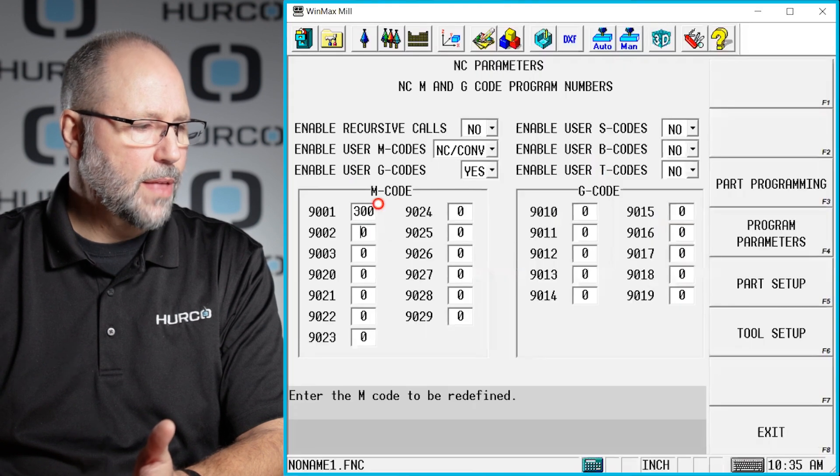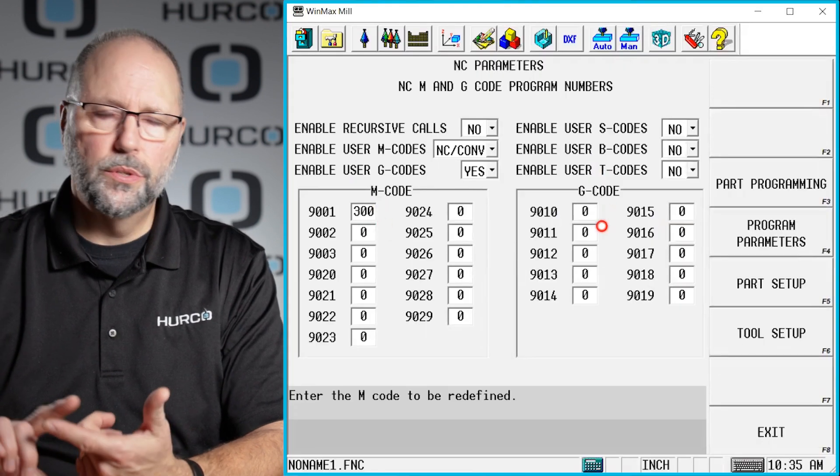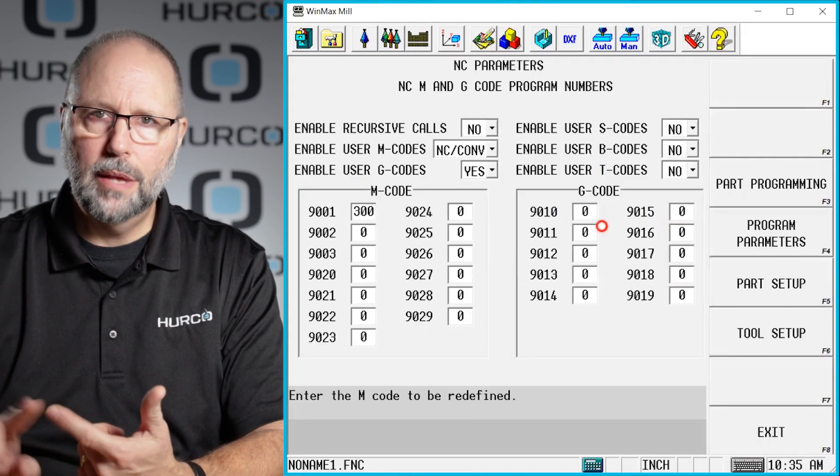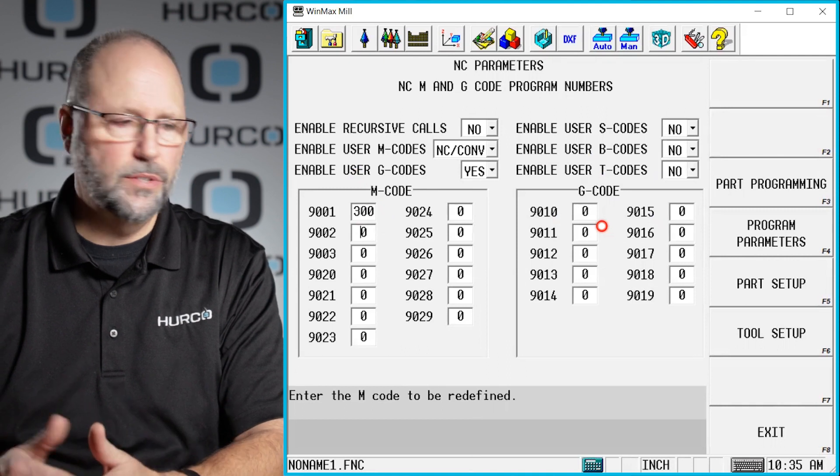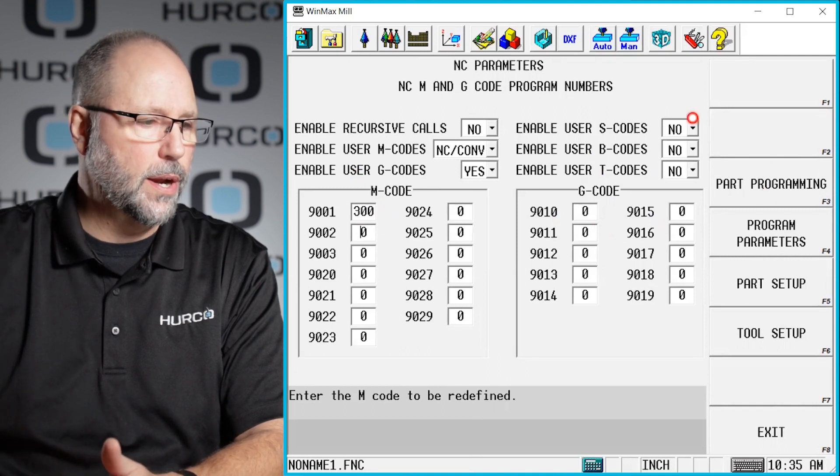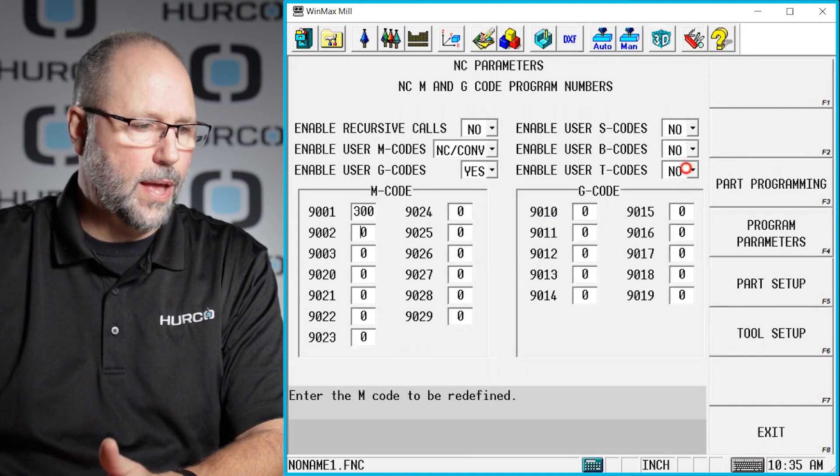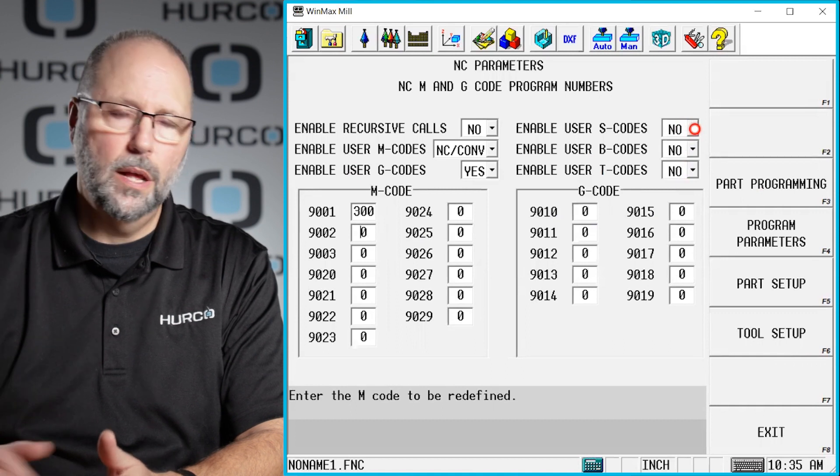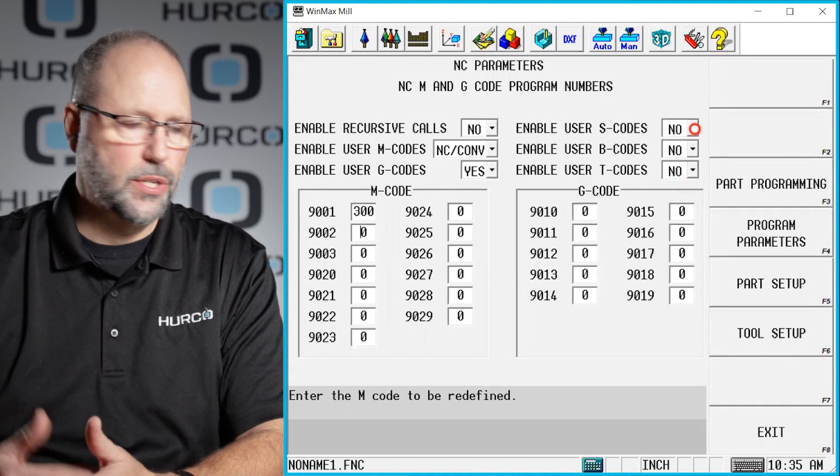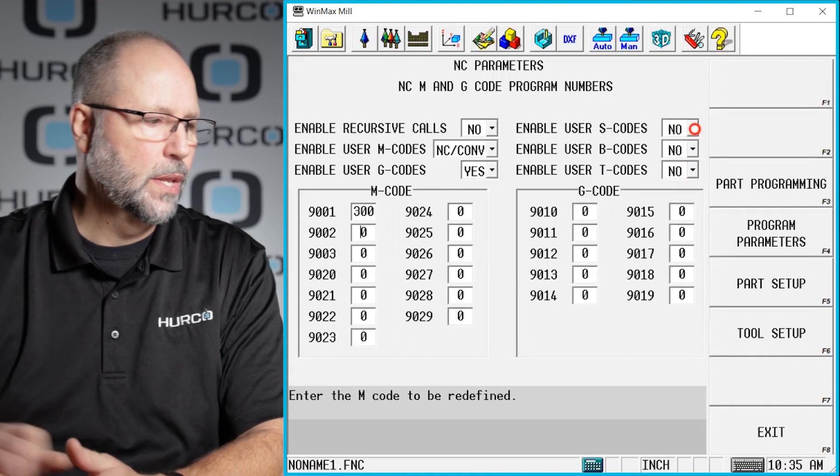And we can do that for M codes, G codes, S codes. There's a lot of different things that you can turn on and off. And here is how you do that, and to be able to enable those particular selections and those pages that you can get to.